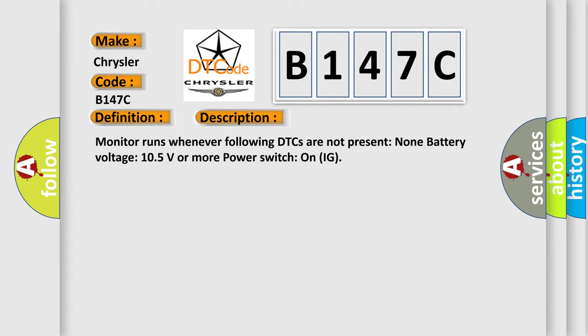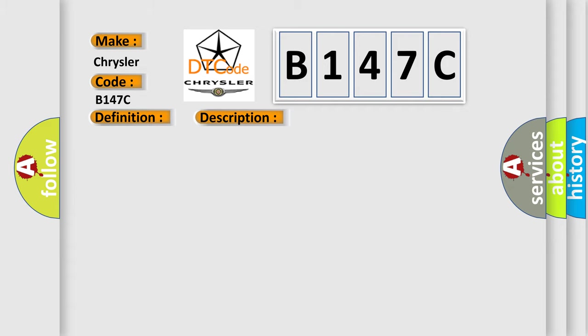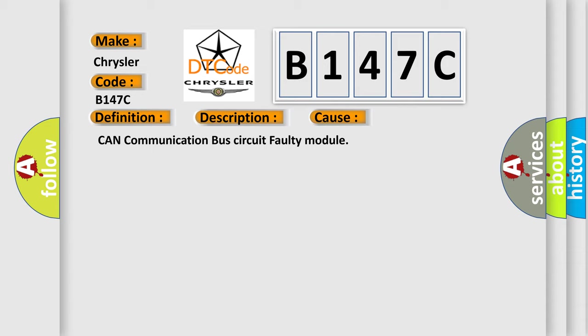This diagnostic error occurs most often in these cases: CAN communication bus circuit faulty module.